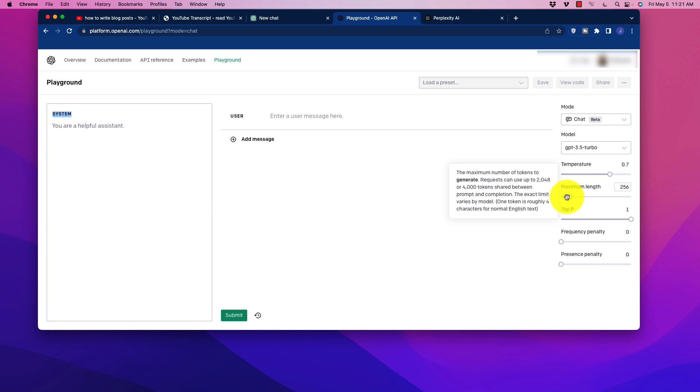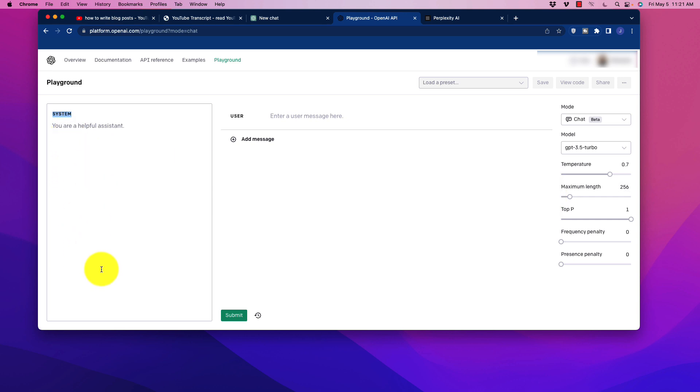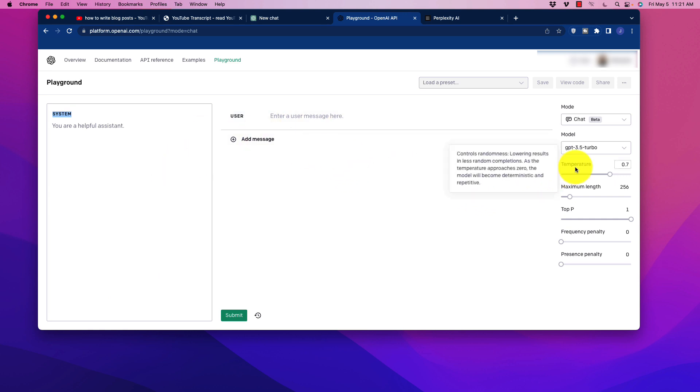If we click over here and we go to the maximum length, it'll say, for example, the maximum number of tokens to generate requests can use from 2,048 or 4,000 tokens shared between the prompt and the completion. So you're going to be limited for how much information you can put in here. If you max it out here, then you're not going to get a lot of output and vice versa. So we have to have balance.